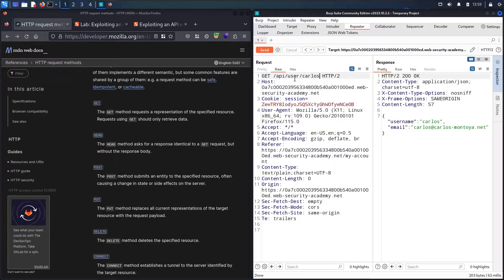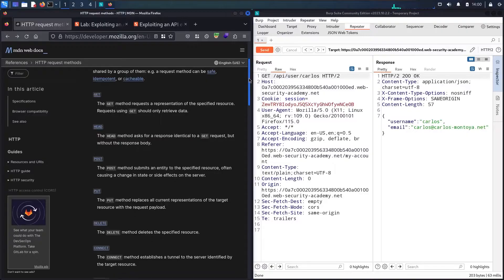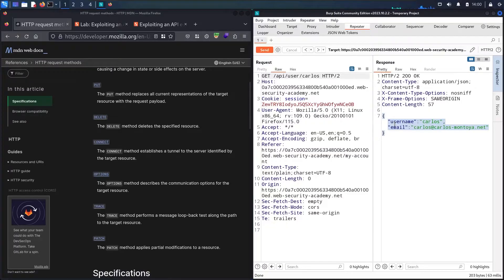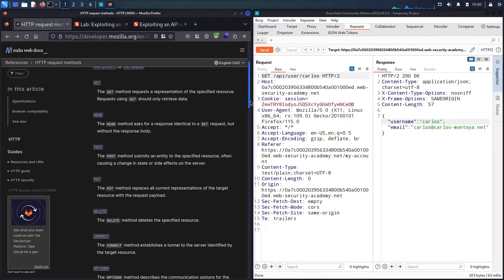Now let me see if I can perform other actions using this endpoint. As you can see, we can test all these HTTP methods. There's PUT, which replaces all content of a resource, and DELETE, which can delete users. We already saw PATCH, which updates the email. But my target right now is to find the hidden API documentation.